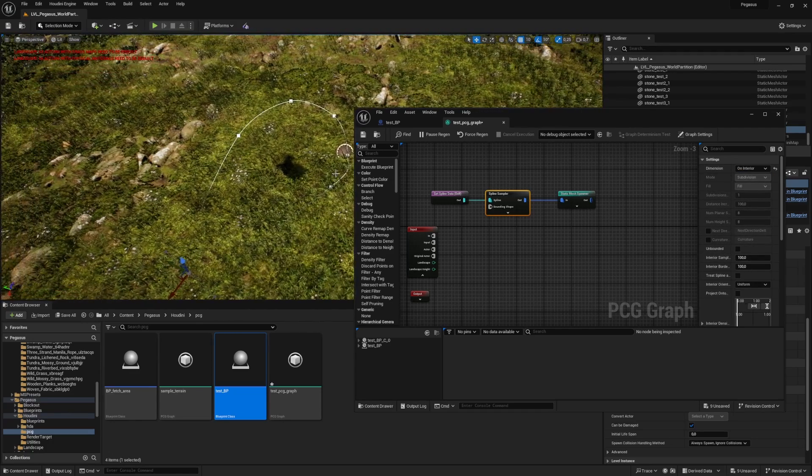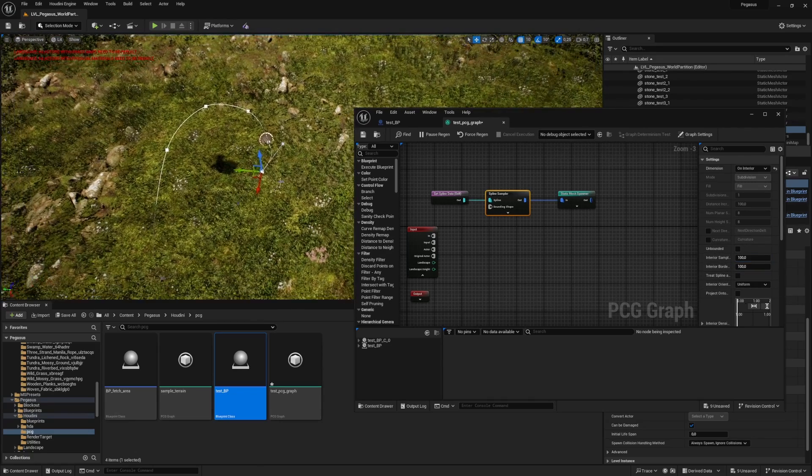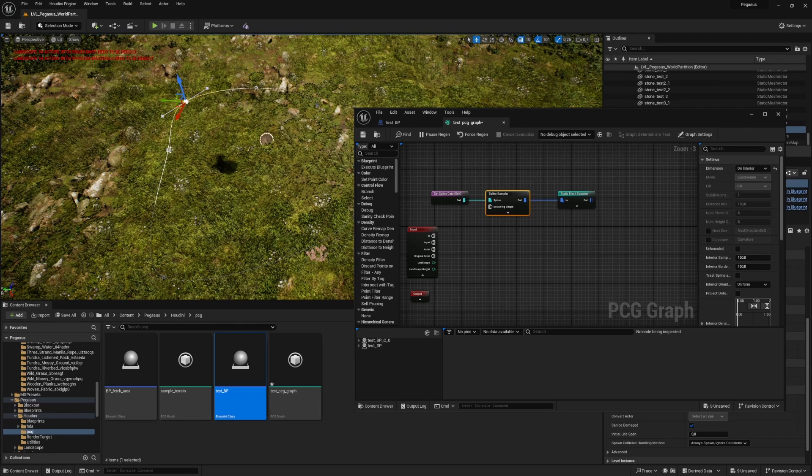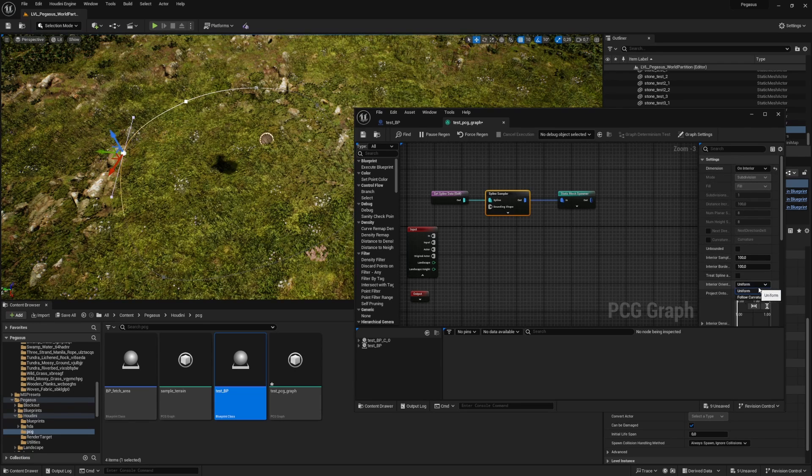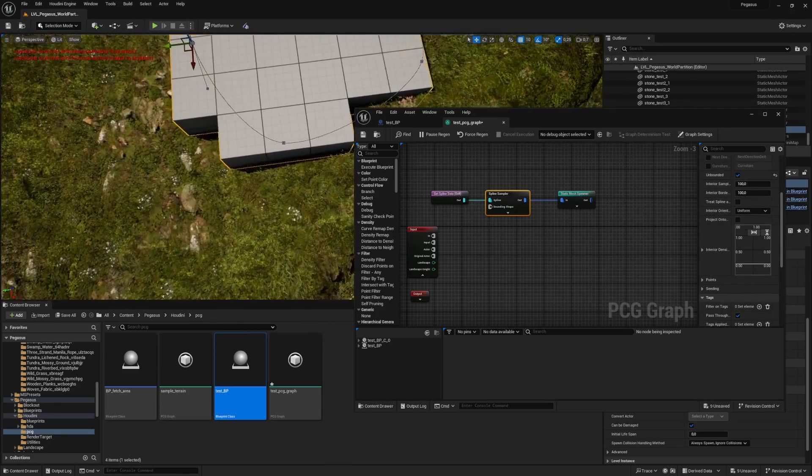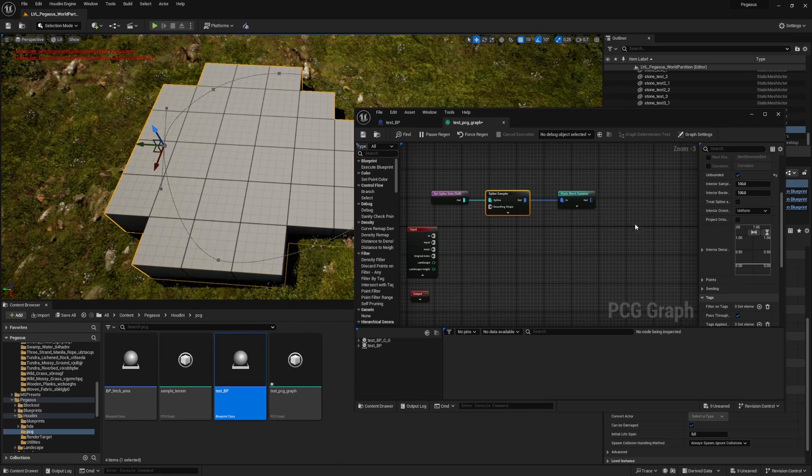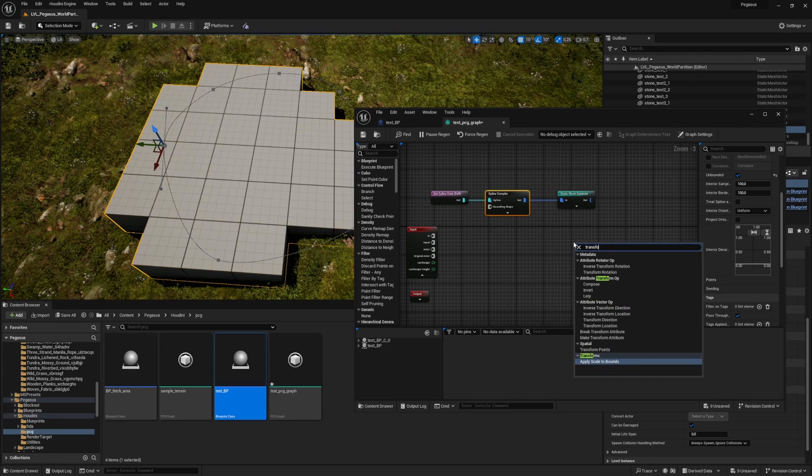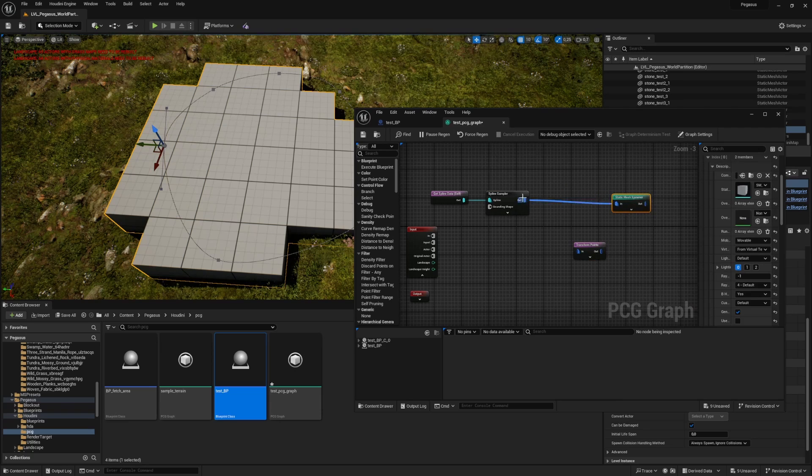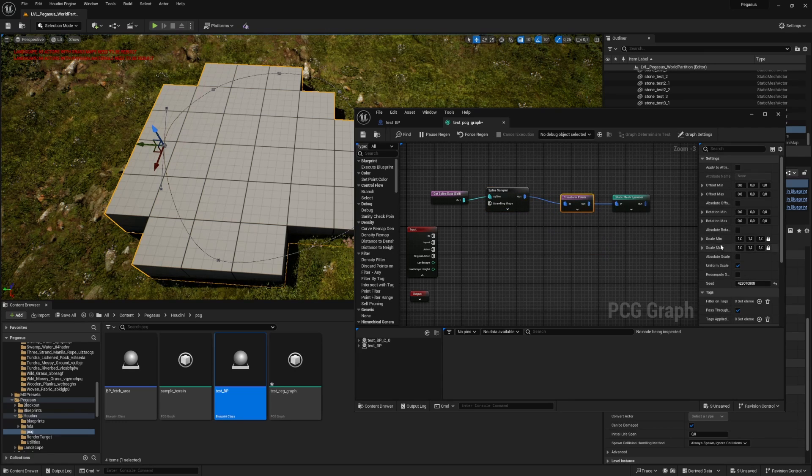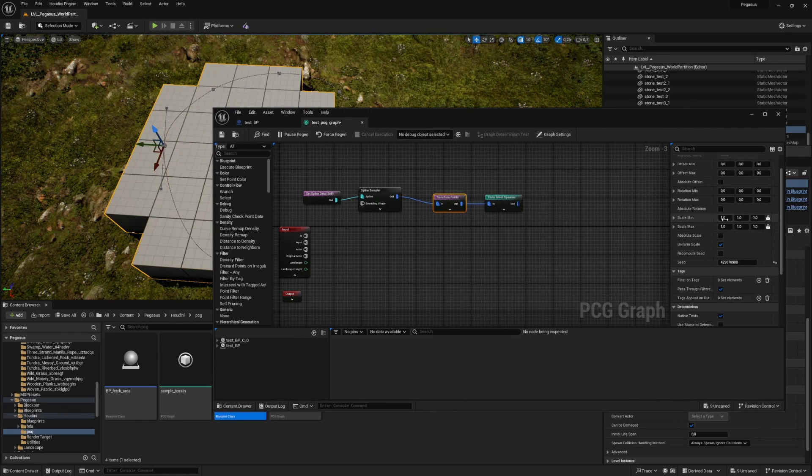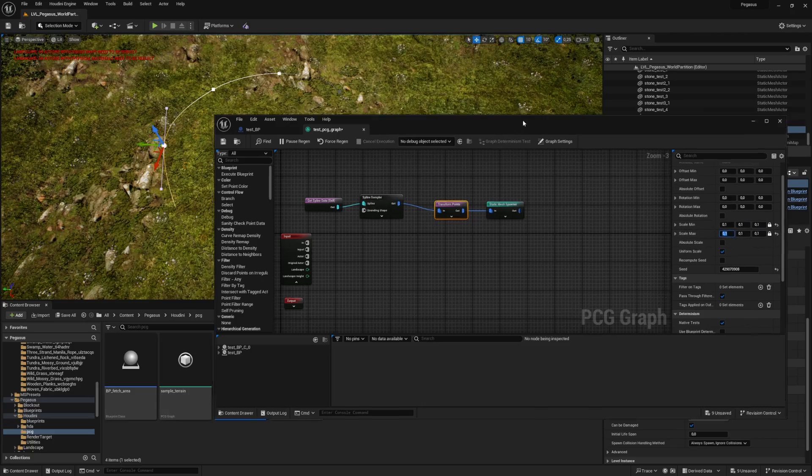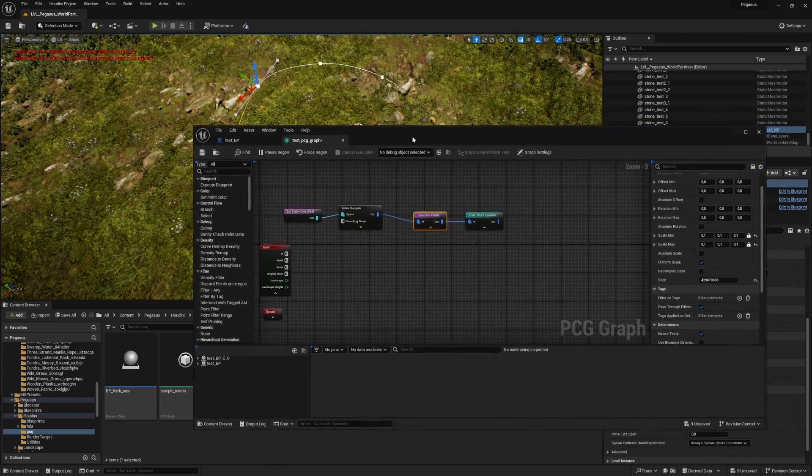Right now we don't see too much stuff going on. Let's first of all make a larger spline and set this to unbounded. That's important. Now we kind of have a grid filling. These also need to be a little bit smaller so I'm going to adjust the scale. Let's set the maximum scale and minimum scale both to 0.1. Now we have some smaller cubes.